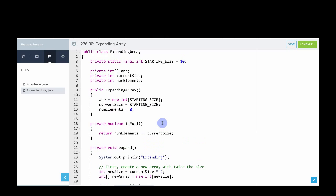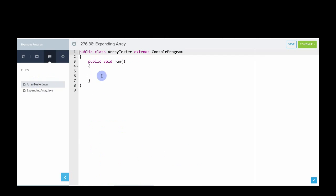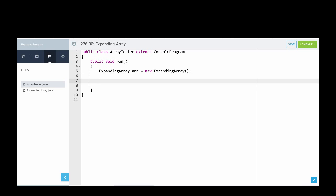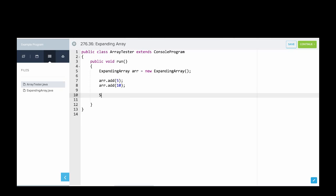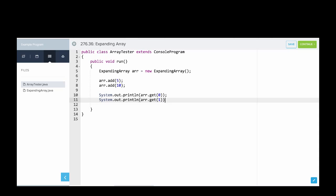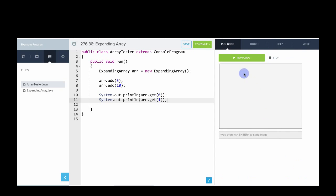And I will go into ArrayTester to try and test this out. So we'll start off by saying, let's make an expanding array. Ar equals new expanding array. And then we'll do a simple test by saying arr.add. We'll try adding five. And then arr.add, 10. And then let's print out those values. So we'll say, so it's not to print line arr.get at zero. And we'll print line arr.get of one. So let's run this. And there you go. That seems to work so far.